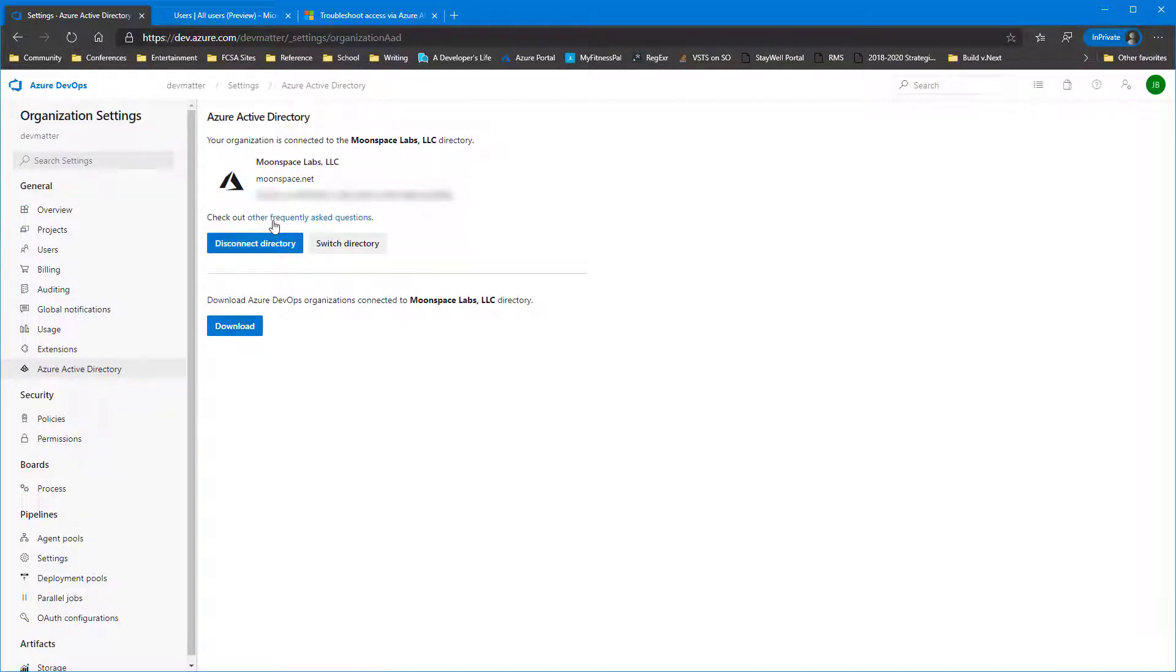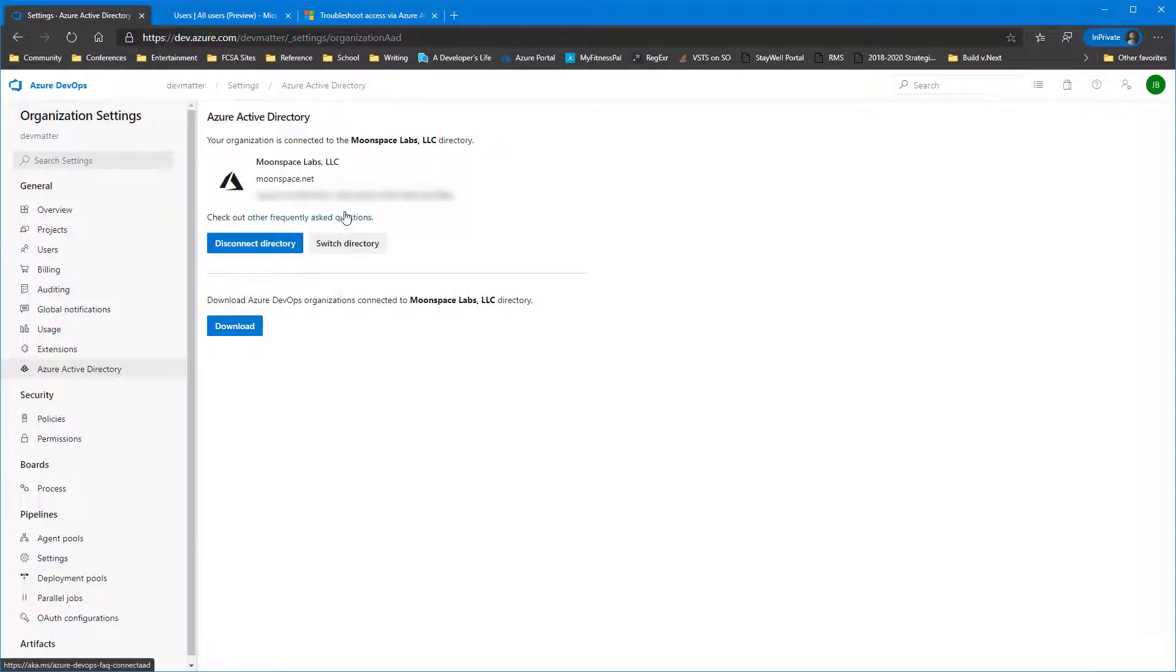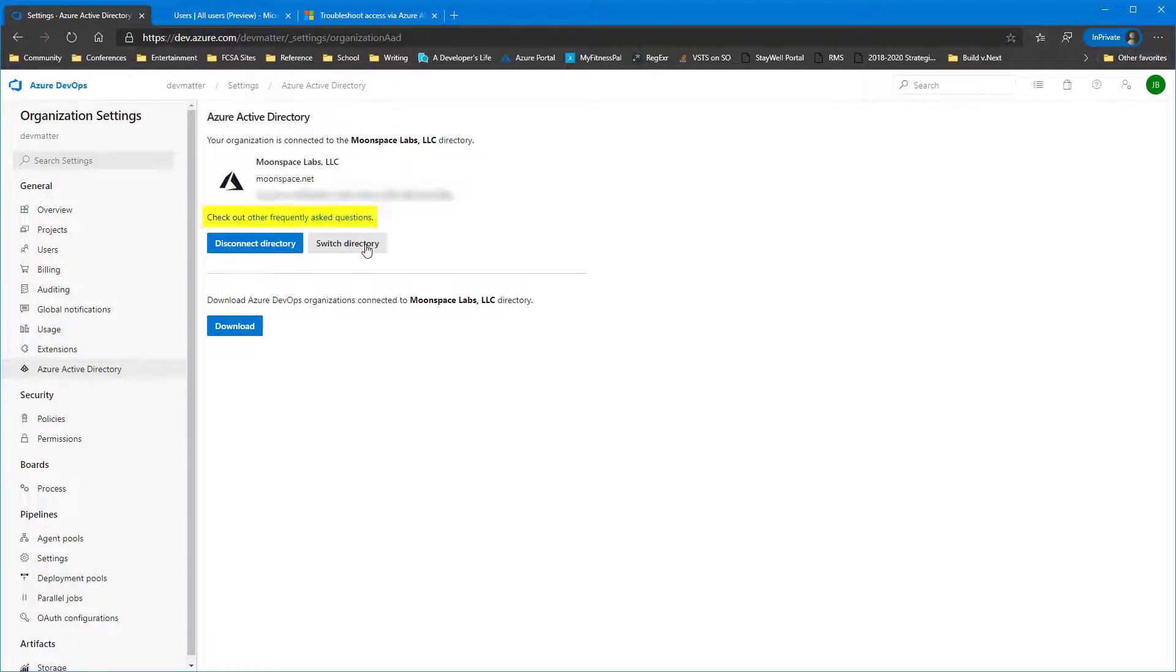Now we'll go back. Notice that that user got automatically mapped since it's now an account within our Azure AD. Notice the Frequently Asked Questions link there. We'll come back to that in a moment.